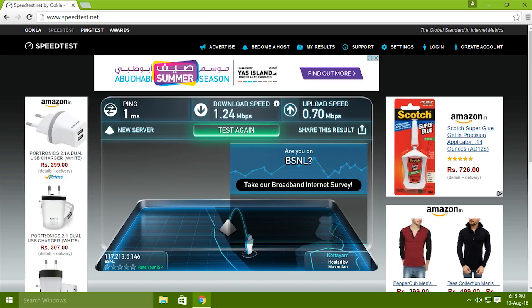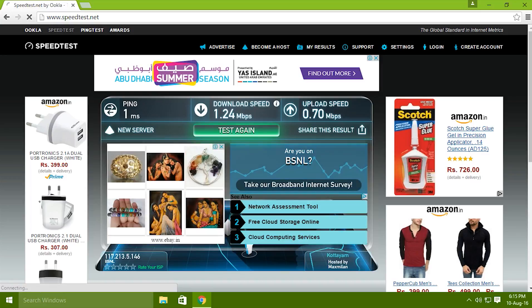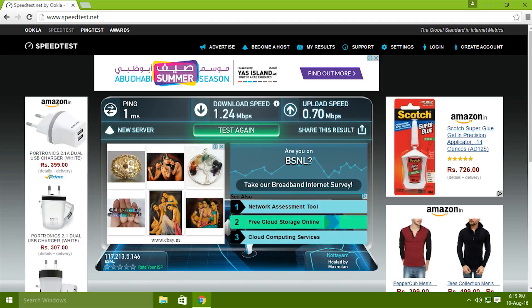There we have the test results and we have 1.24 mbps download speed and 0.70 mbps upload speed.